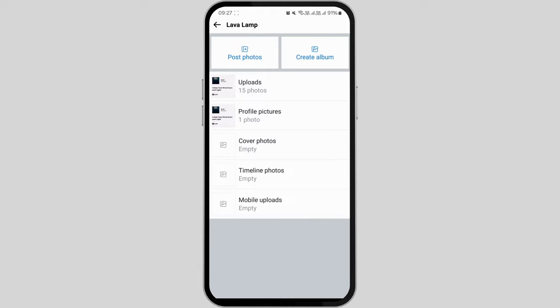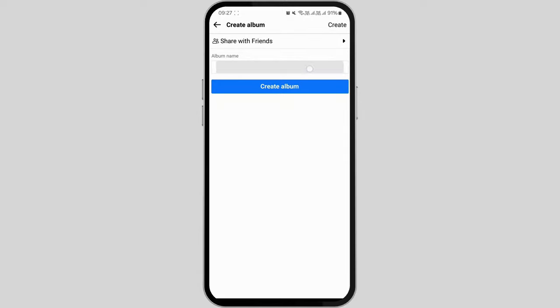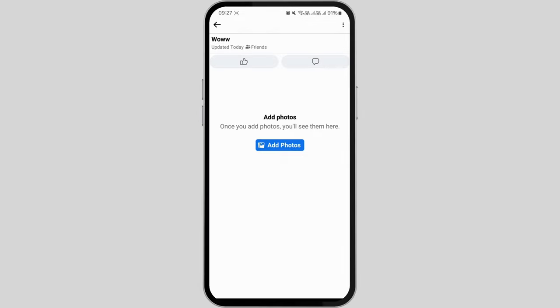Once you've reached this page, you'll notice the create album option. By selecting this, you can give a name to your album as you desire. After naming your album, remember to hit the save button to confirm your selection.